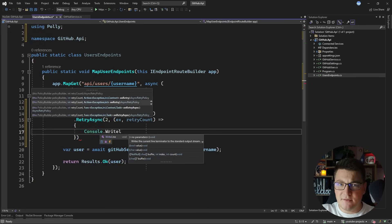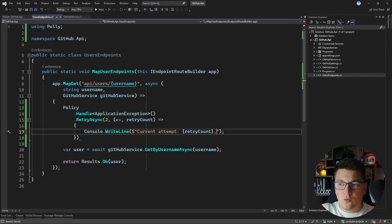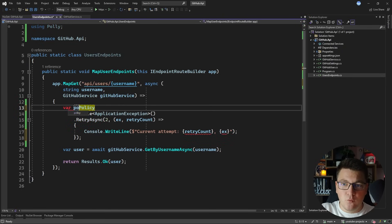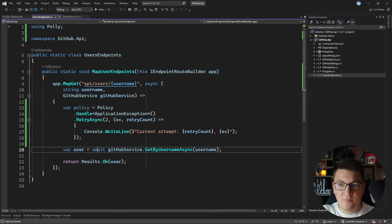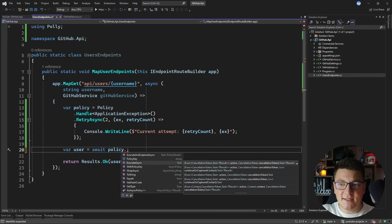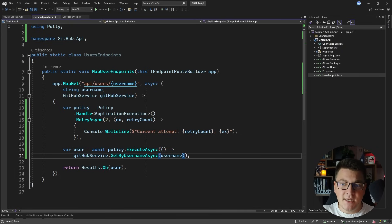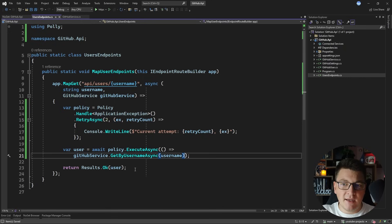So let's say console write line — I'm not even going to use a logger, this is just an example. The current attempt will be the retry count, and then I'm going to log the exception itself so we can see what went wrong. The retry async method gives us back the retry policy, which you store in a variable, and then use this policy to execute your asynchronous method that can fail. We're going to replace the call to get by username async with our policy, which exposes the execute async method. For the argument, I'll provide a function that returns the task from my typed HTTP client, and the return type of this policy is our GitHub user.